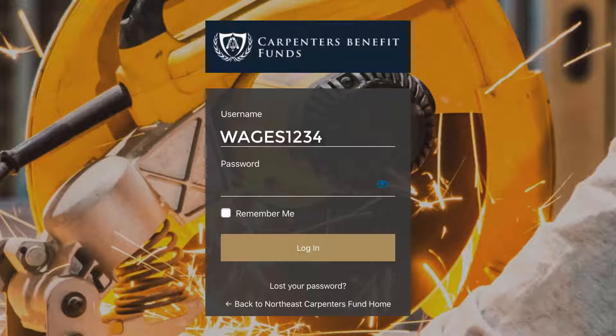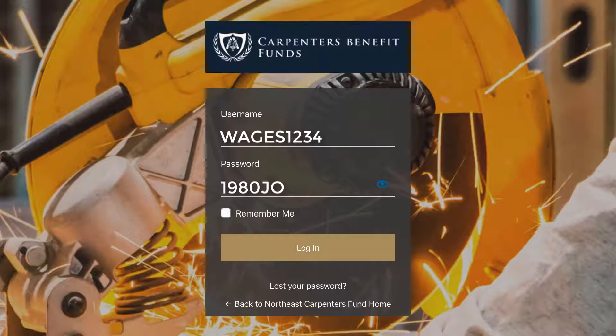The default password is your four-digit birth year followed by the first two letters of your first name in all capital letters. You can see the default login example with our sample user, Joe Ages. You can change your password after you successfully access your Member Dashboard.